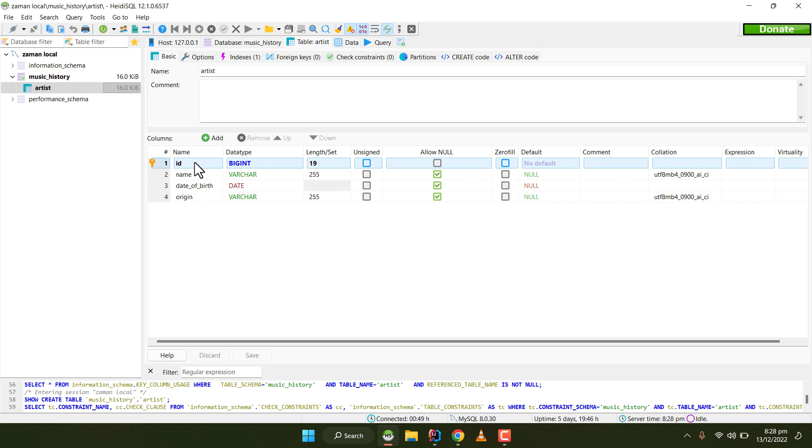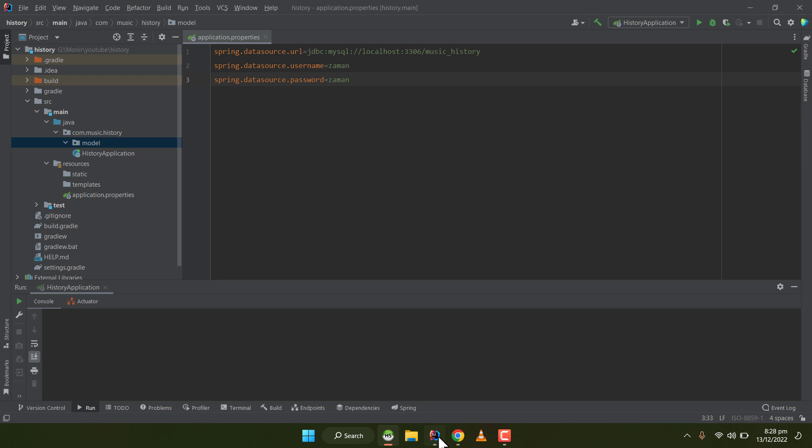Now in my IntelliJ, I've opened my project and created a new package named model. Under this package, I will be creating a new JPA entity to interact with the database.